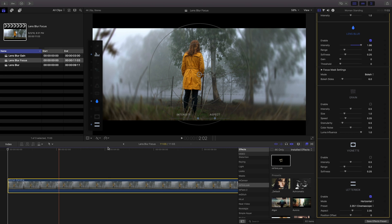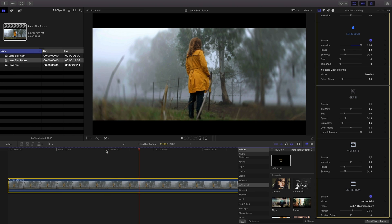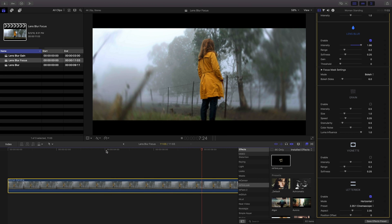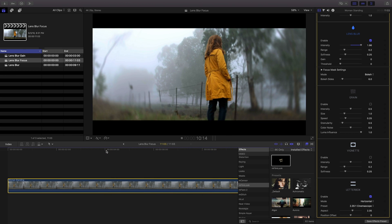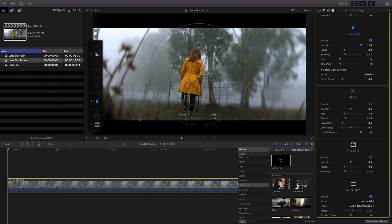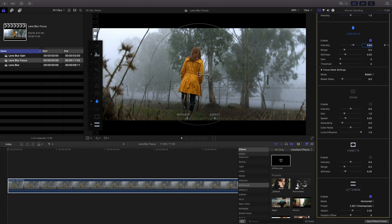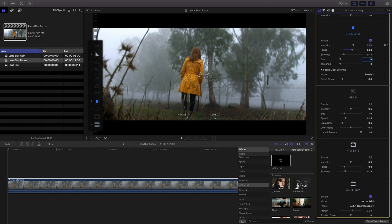Let's take a look at another example. In this scene I have a moving camera and I'd like to keep this woman in focus. With M Film Look applied I'll activate it and set the intensity and aspect settings.